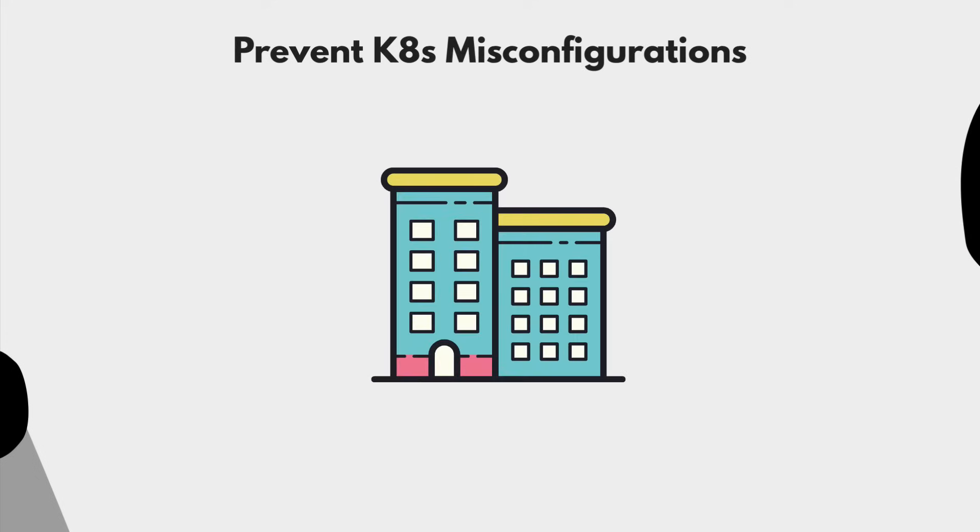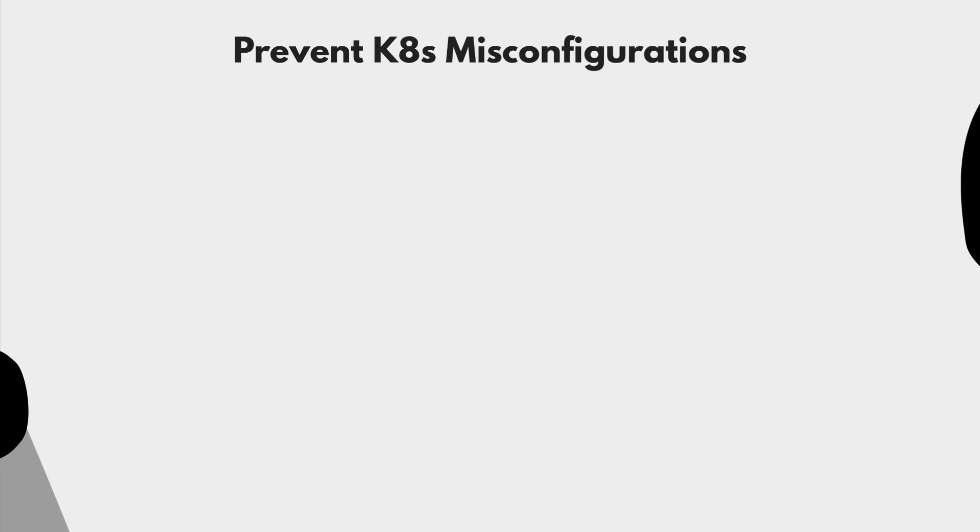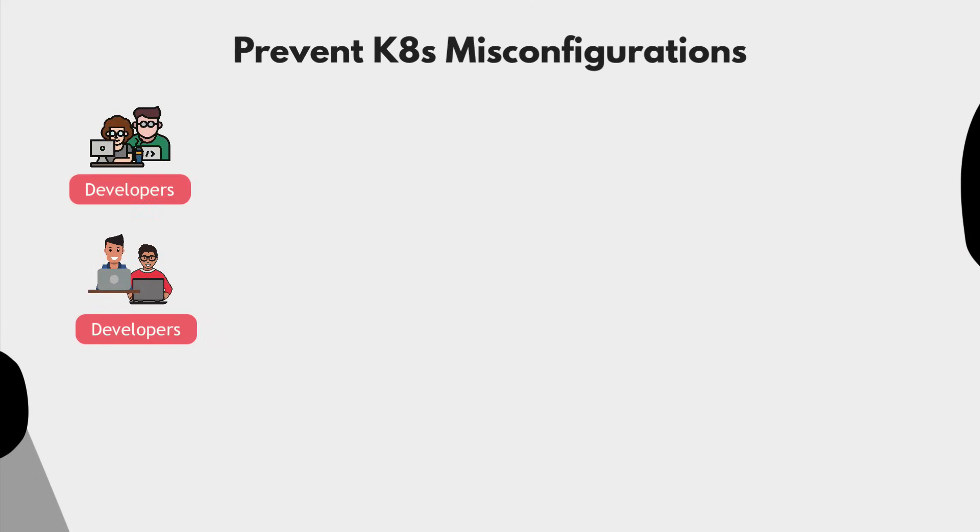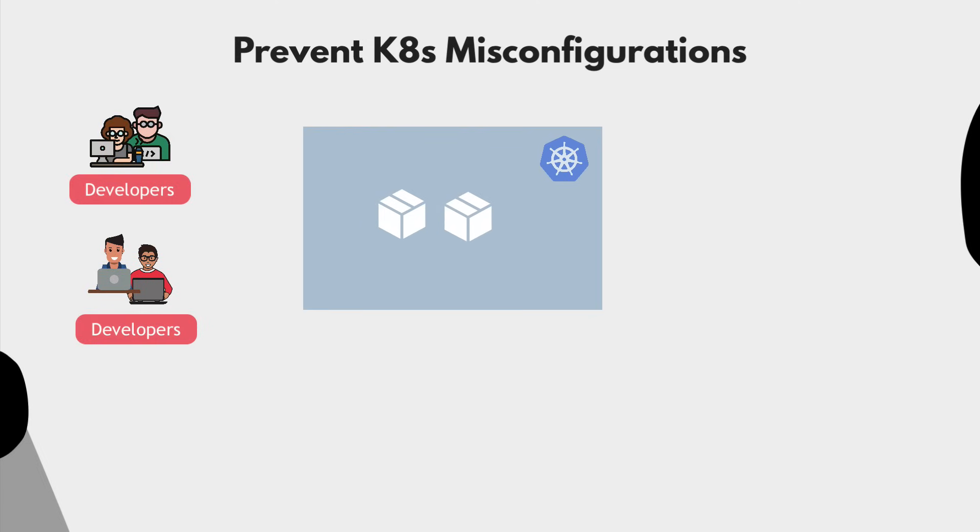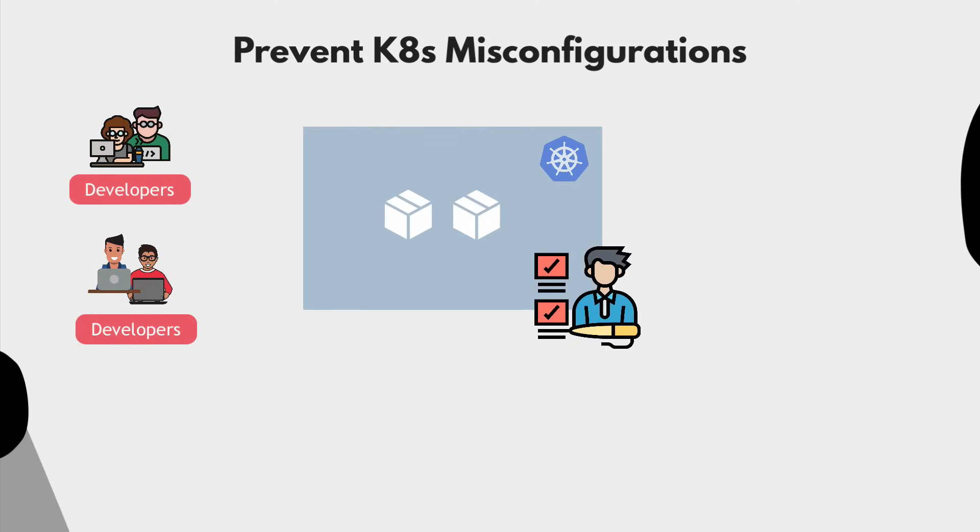Let's say that your company has multiple project teams where developers are deploying their applications to Kubernetes. A DevOps engineer who is managing the Kubernetes clusters in the company wants every project team to follow certain rules and write Kubernetes configuration files which follow the best practices.